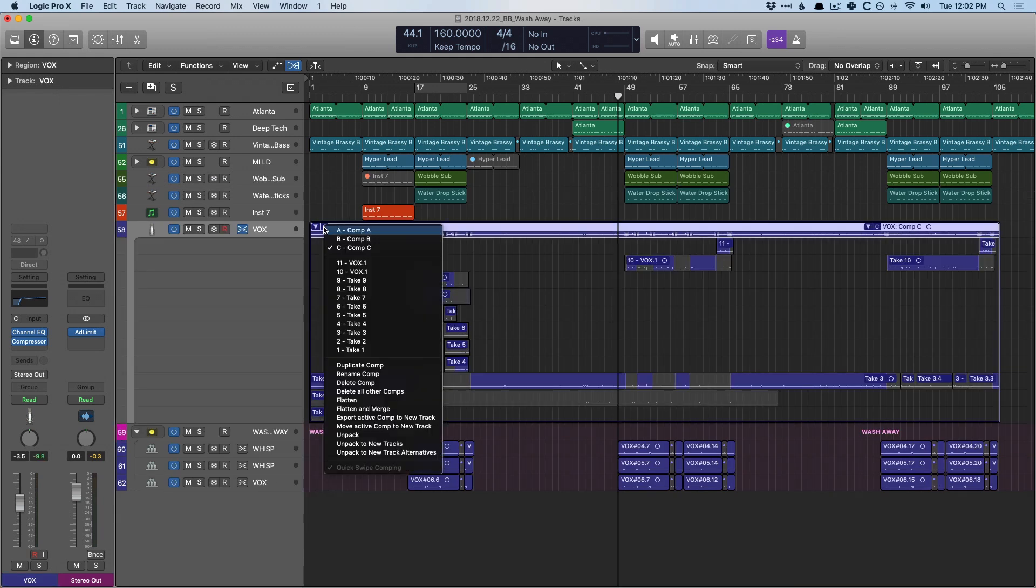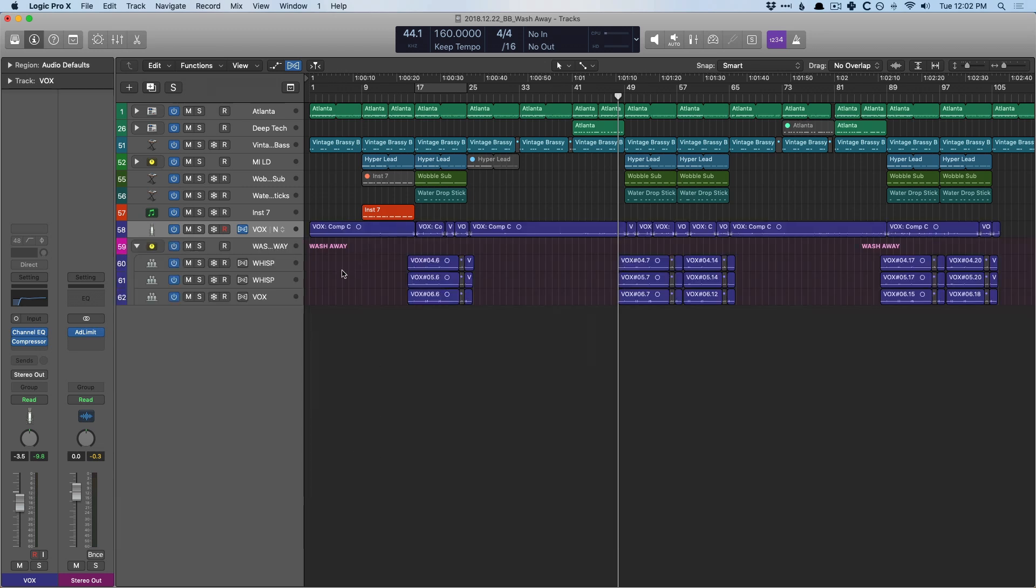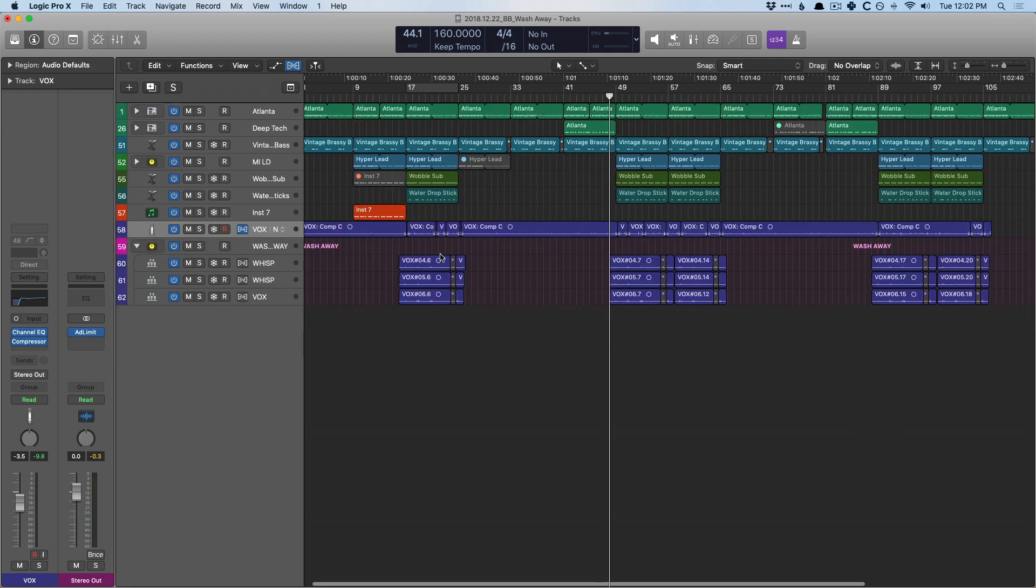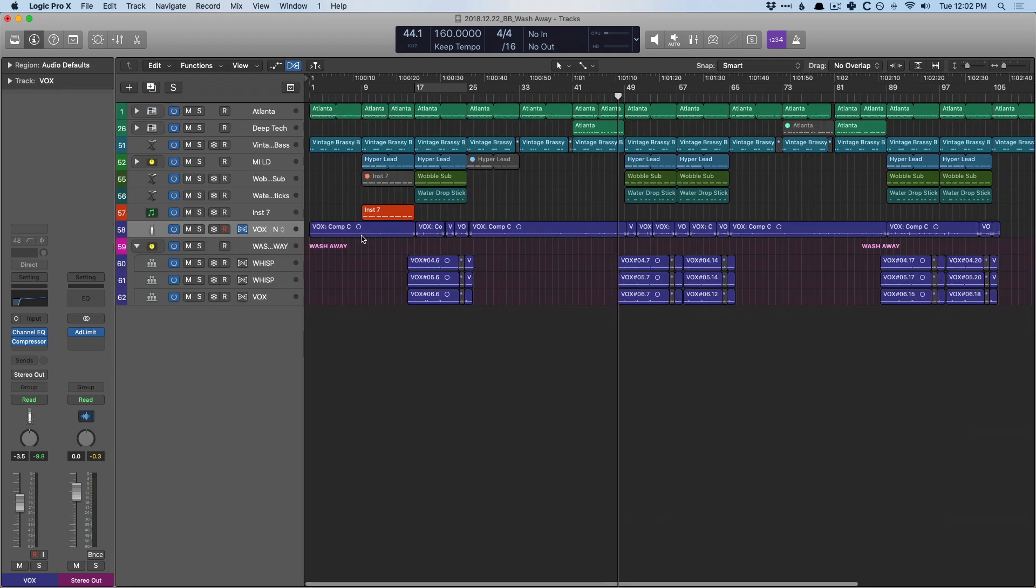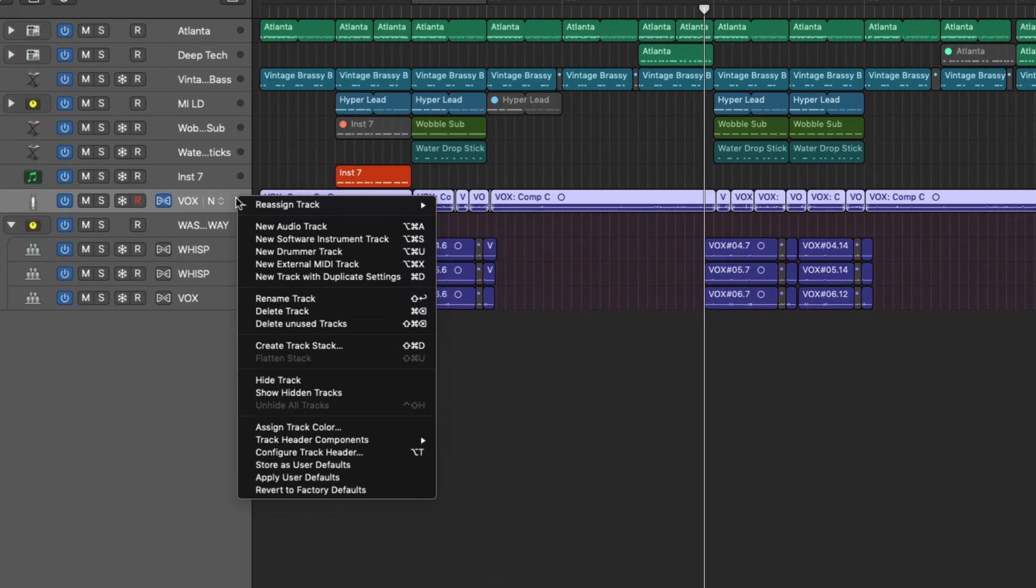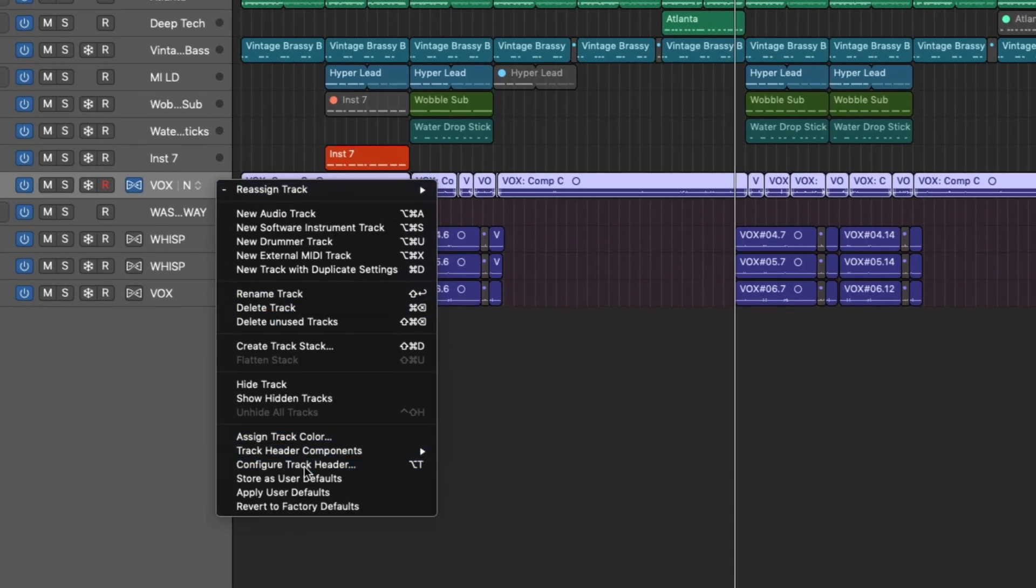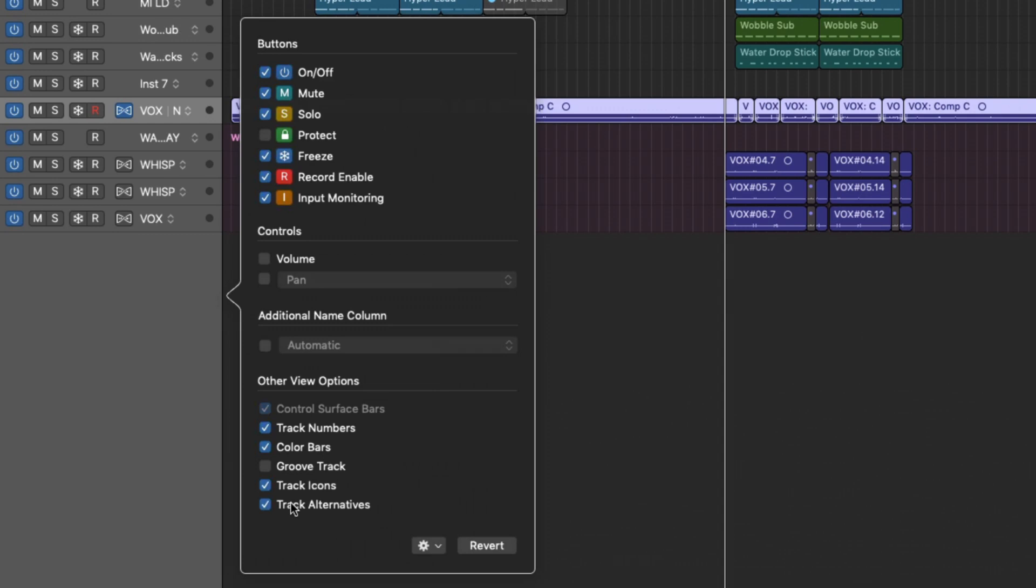And then lastly, we can unpack to new track alternatives. Now again, we're not going to dig too much into this, but let's just do it. Okay, we can see that our comp is here. It's all set, ready to go. But where did the rest of the regions go? So let's right click on the track header and go right down to configure track header.